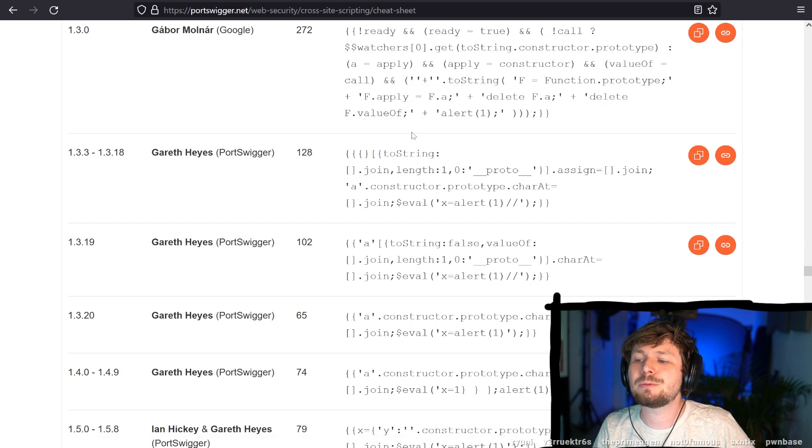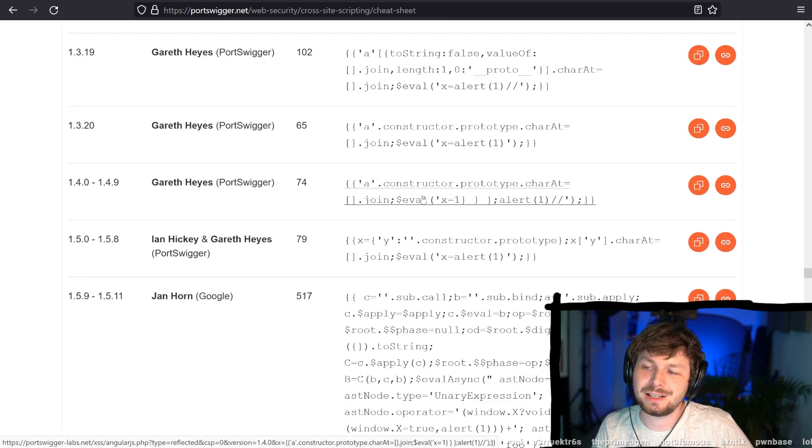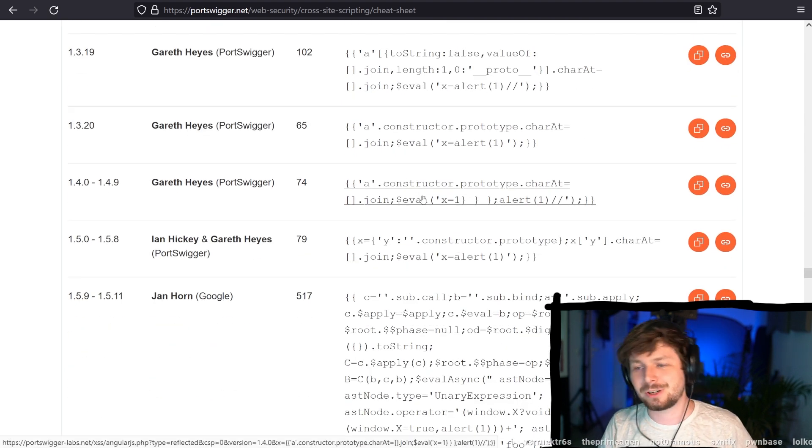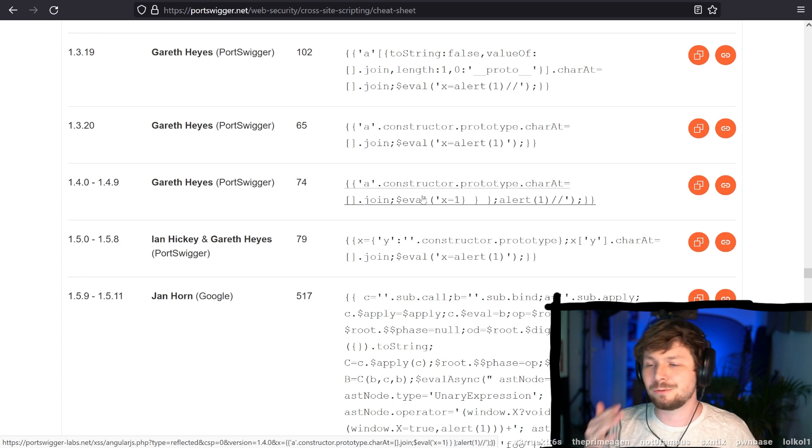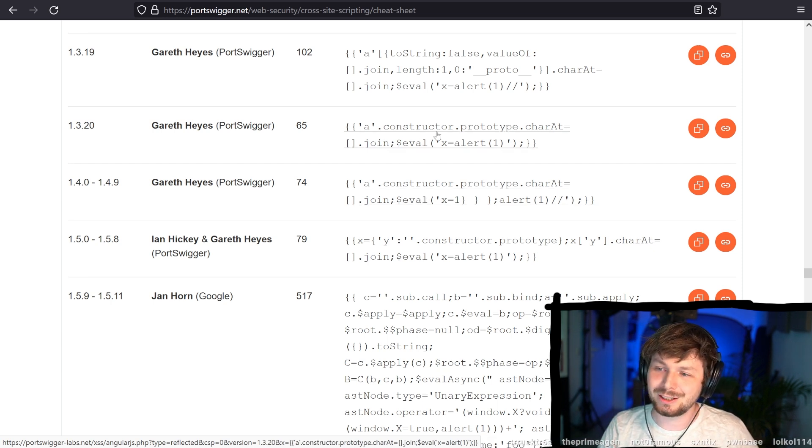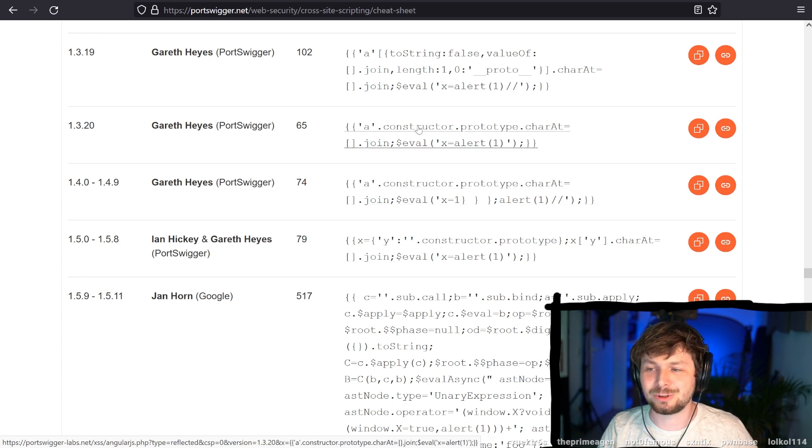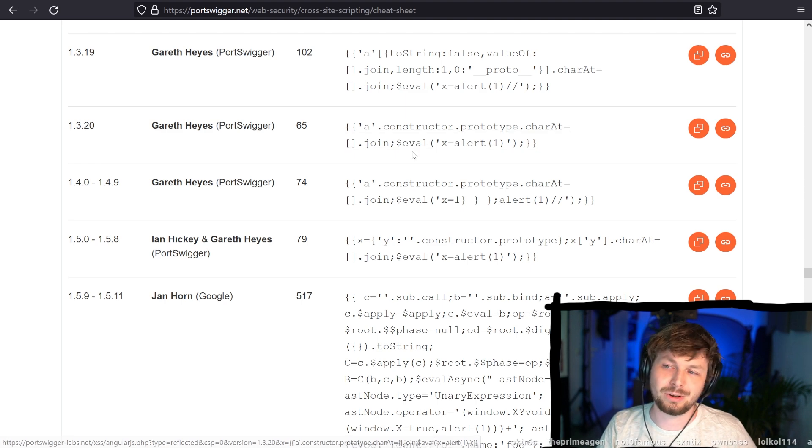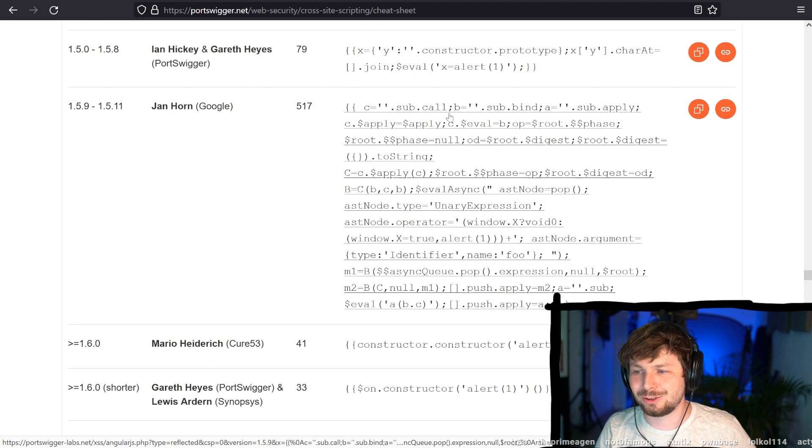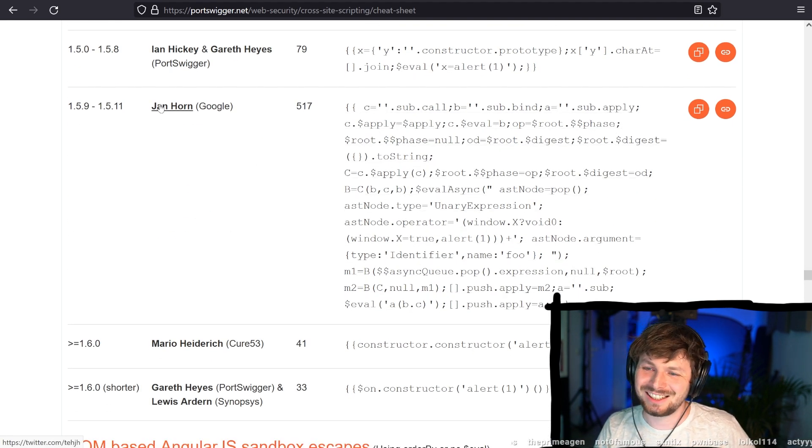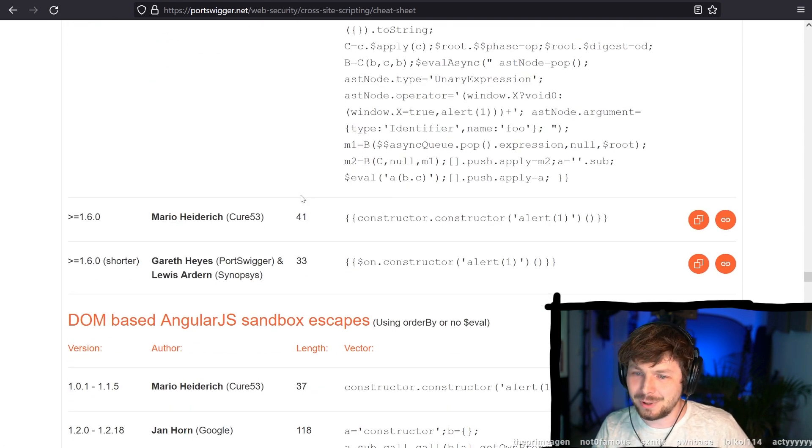Anyway, this went crazy. Look at this, how crazy these things were, because angular.js always tried to fix again ways how people got access to the constructor or people got access to eval and so forth. Look at this. Look at this one. Jan Horn crazy.